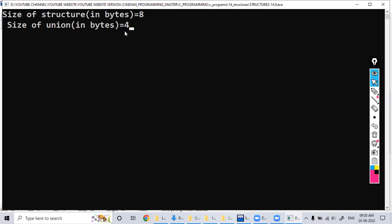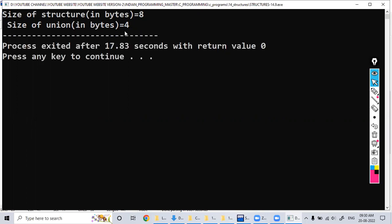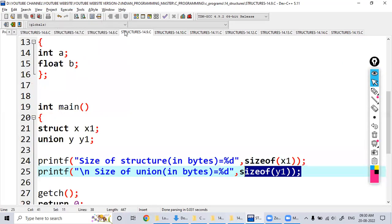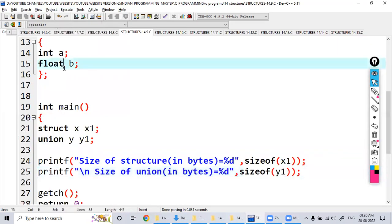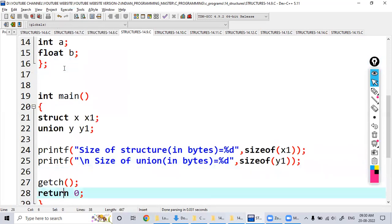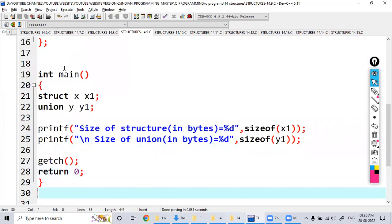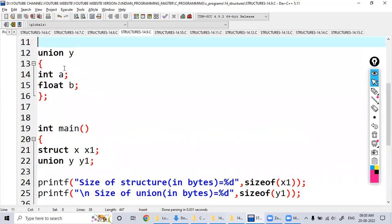In the union, we take the maximum variable size. The maximum variable size here is 4 bytes for the float, so it takes that. This is the difference between structure and union.